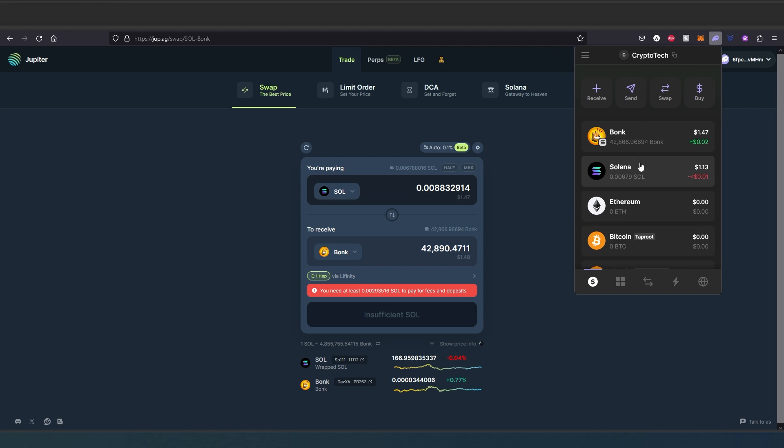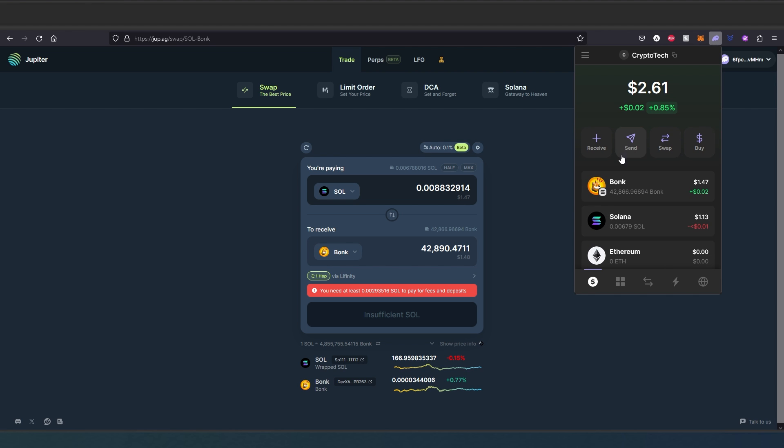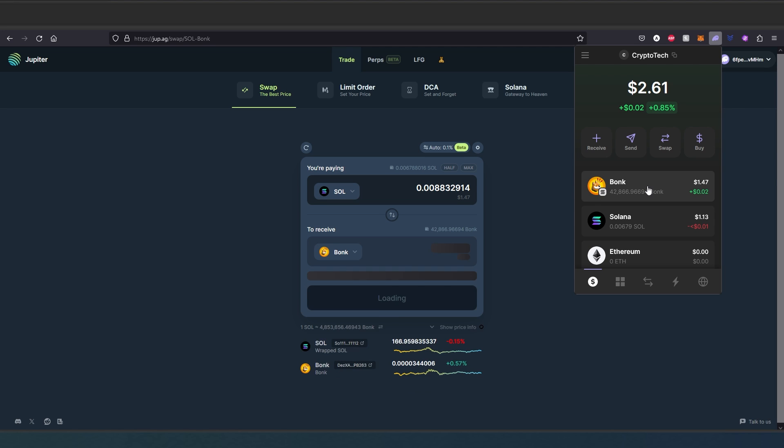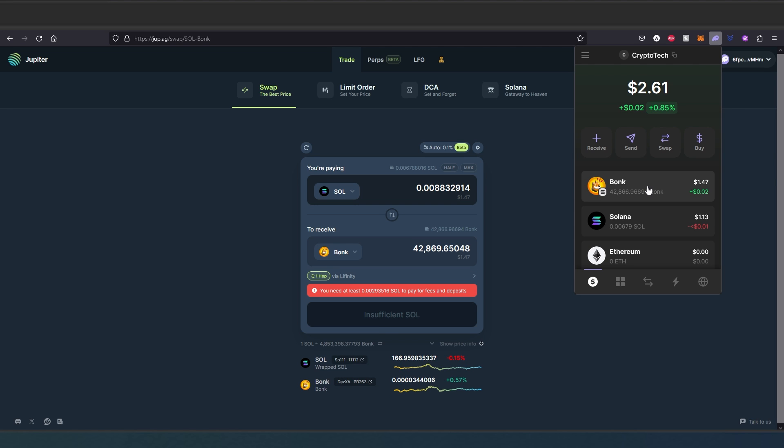And then if we go back to Phantom wallet and scroll down, as you can see right here we still have Solana and then we have BONK tokens on Phantom wallet. Tokens will appear or will be added automatically, so you won't have to go back, find a contract address and add manually like you have to do on MetaMask. But in here it's added automatically. And this is pretty much it - that's how you use Jupiter decentralized exchange on Solana blockchain. Thanks for watching.